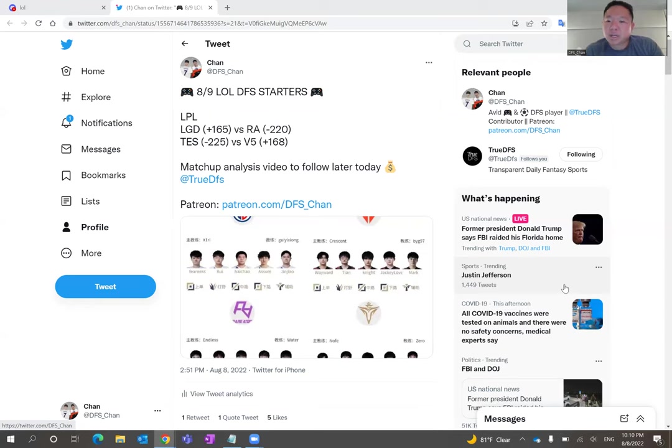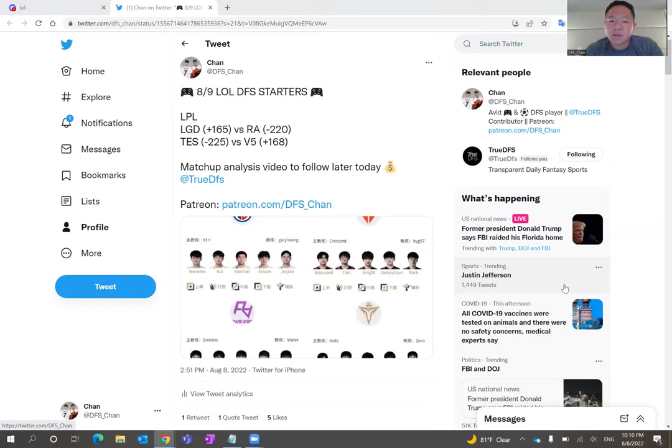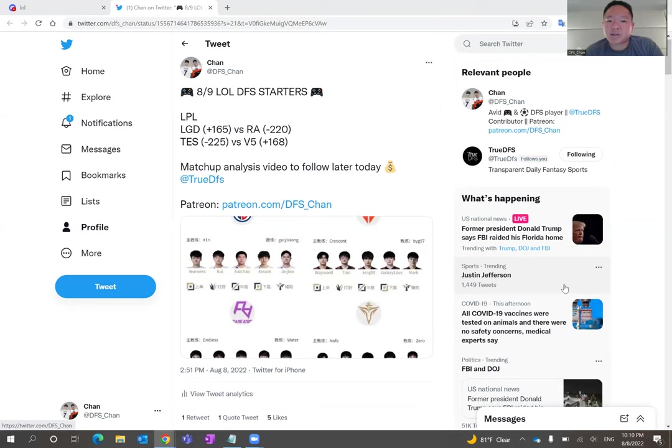Before we dive into the match analysis, I just want to shout out to True DFS. They have sponsored this video for me, so I appreciate them. Check out their channel on YouTube and on Twitter. If you want to chat with me directly on Discord on their server, that's where I share all my nuggets and insights.